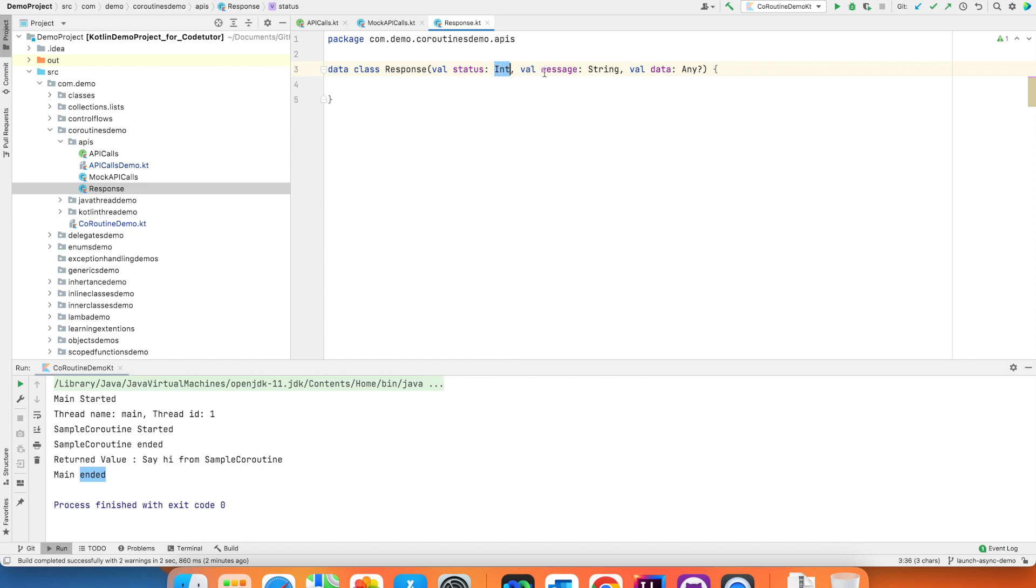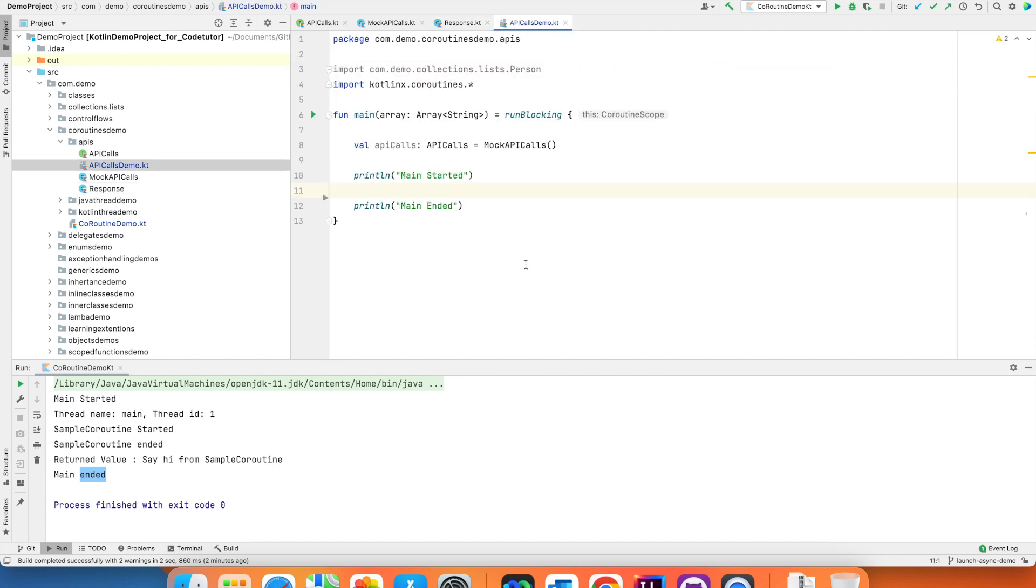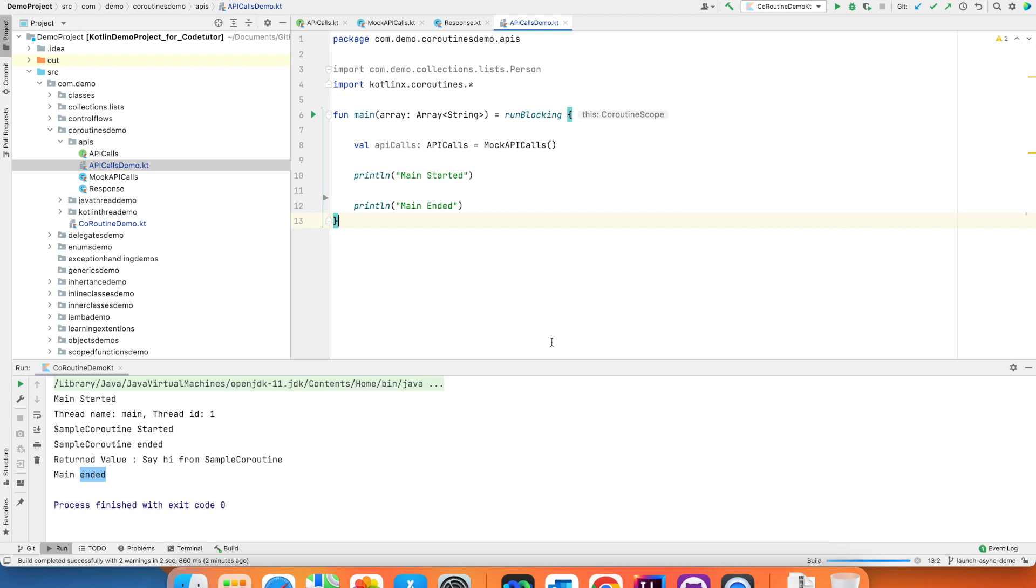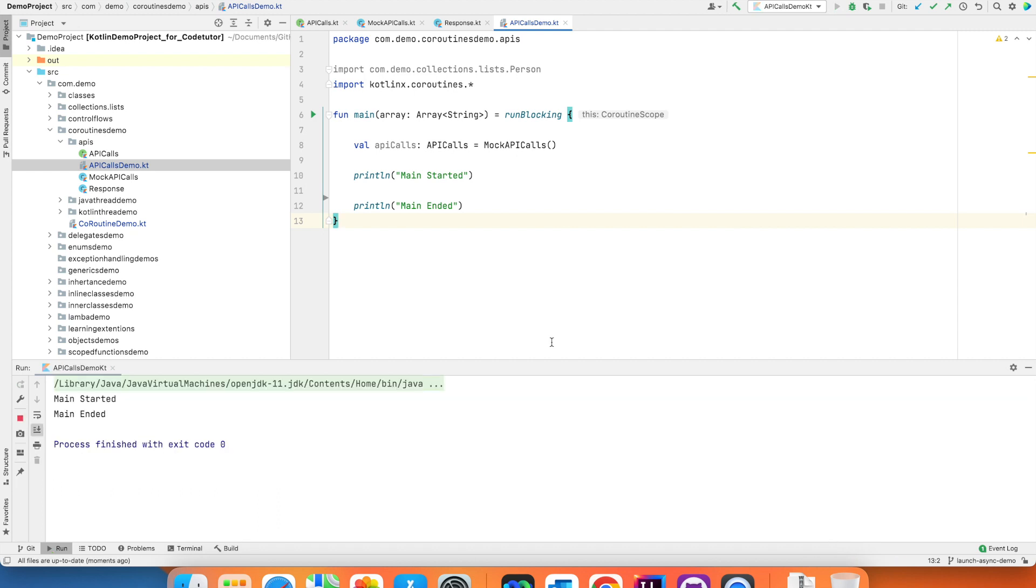And this is what the response is. It has a status, integer value, message and actual data that if at all you want to return something as a part of this response. This is our function. Let's assume that this is our application. Right now no API calls are being made.